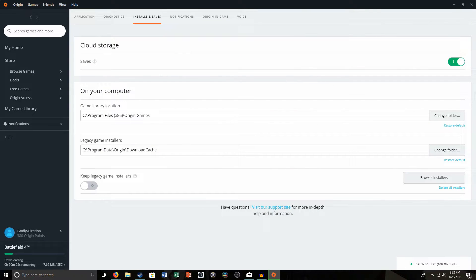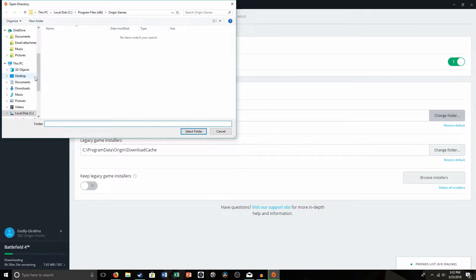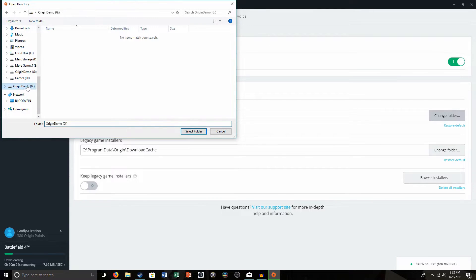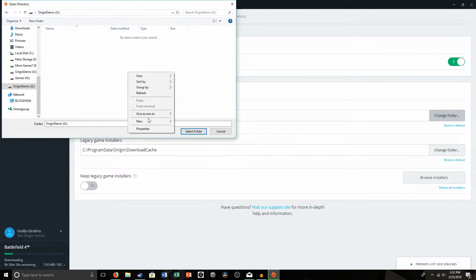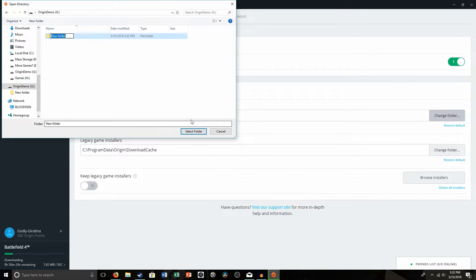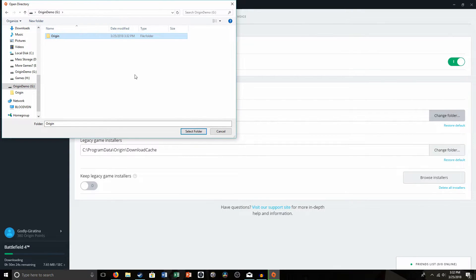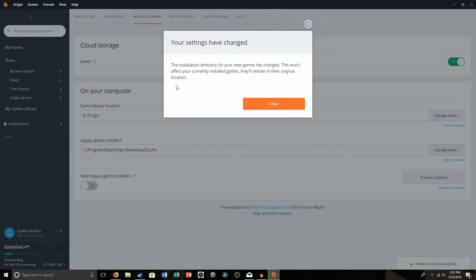Oh sorry, you have to create a folder first, I apologize for that. You go back into here, create a new folder. I'm going to just name it Origin. Then you click Select Folder.